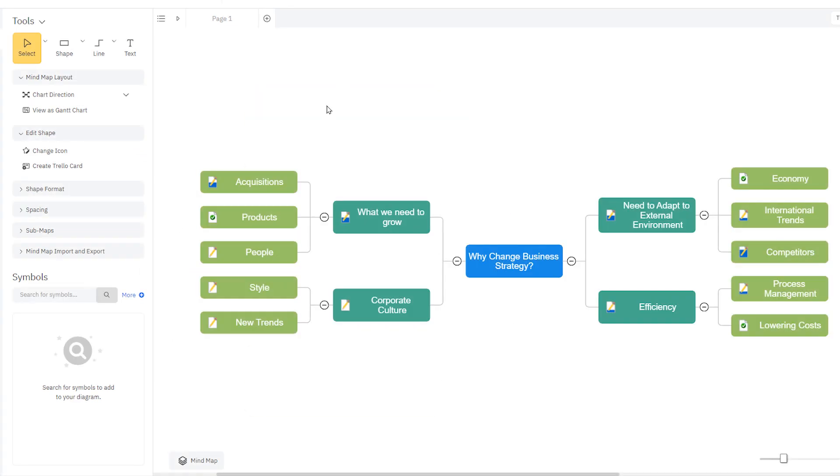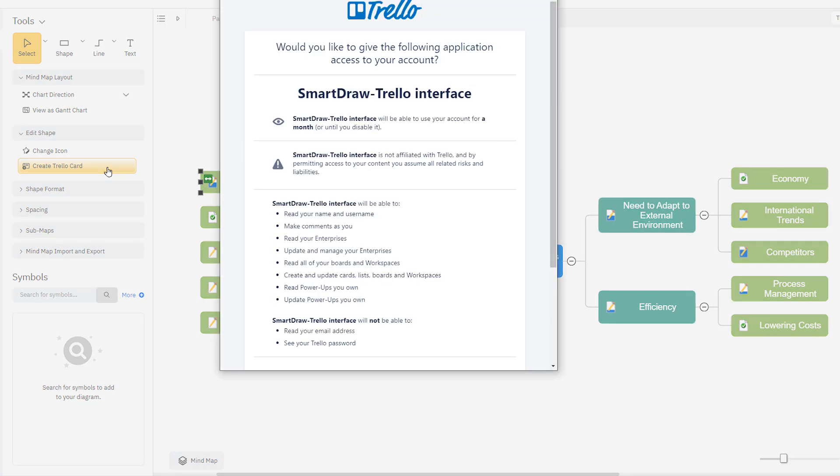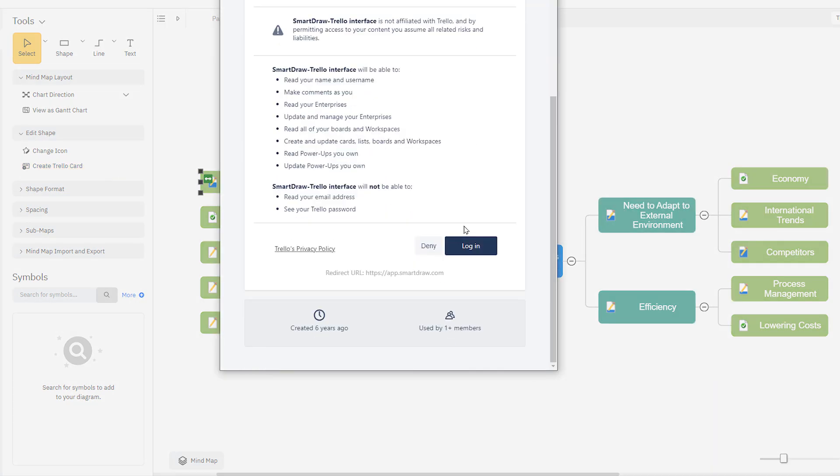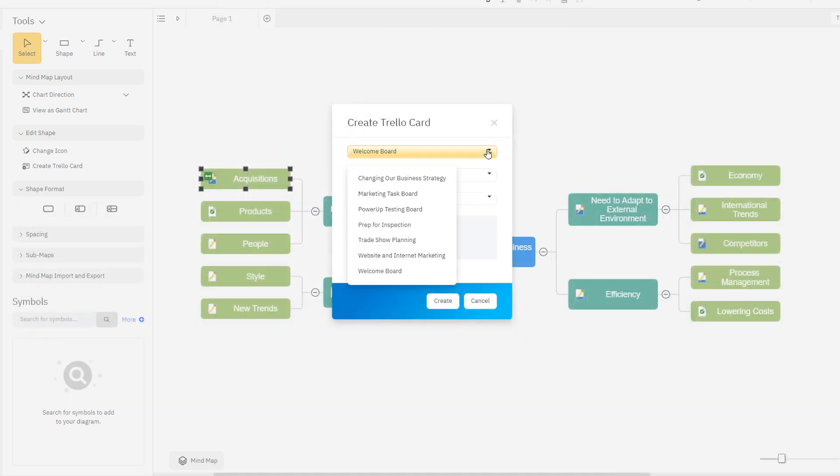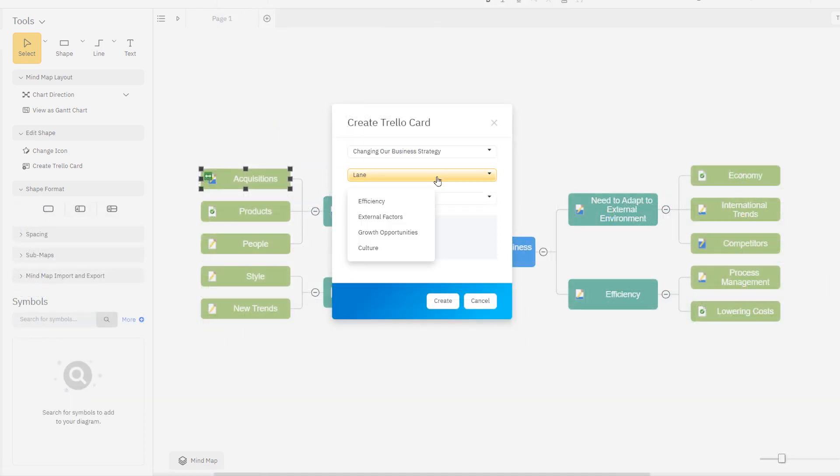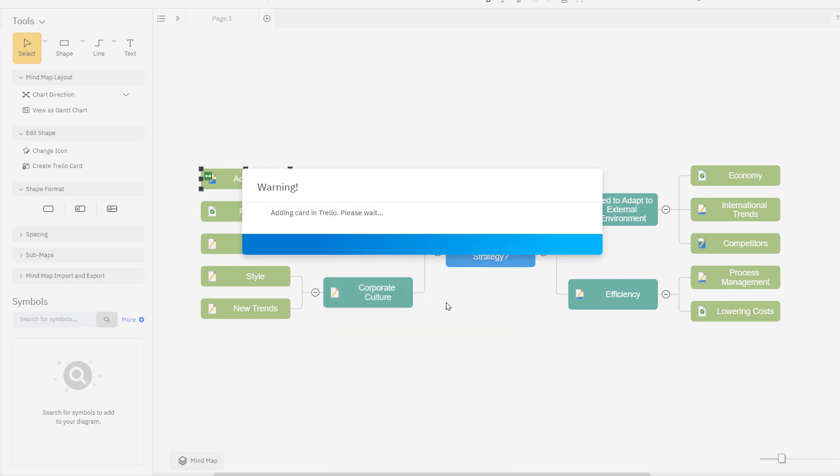Make tasks actionable by linking them to Trello cards. Just select a task and click the Create Trello card button. You'll be asked to log into Trello, choose any of your existing boards, select the lane the task belongs on, and assign a team member.